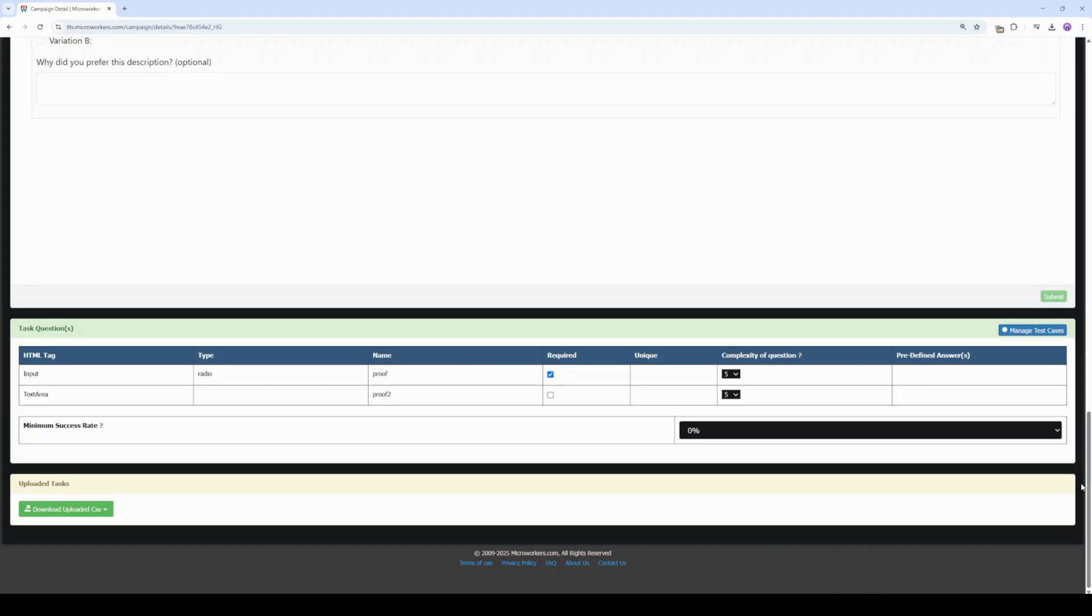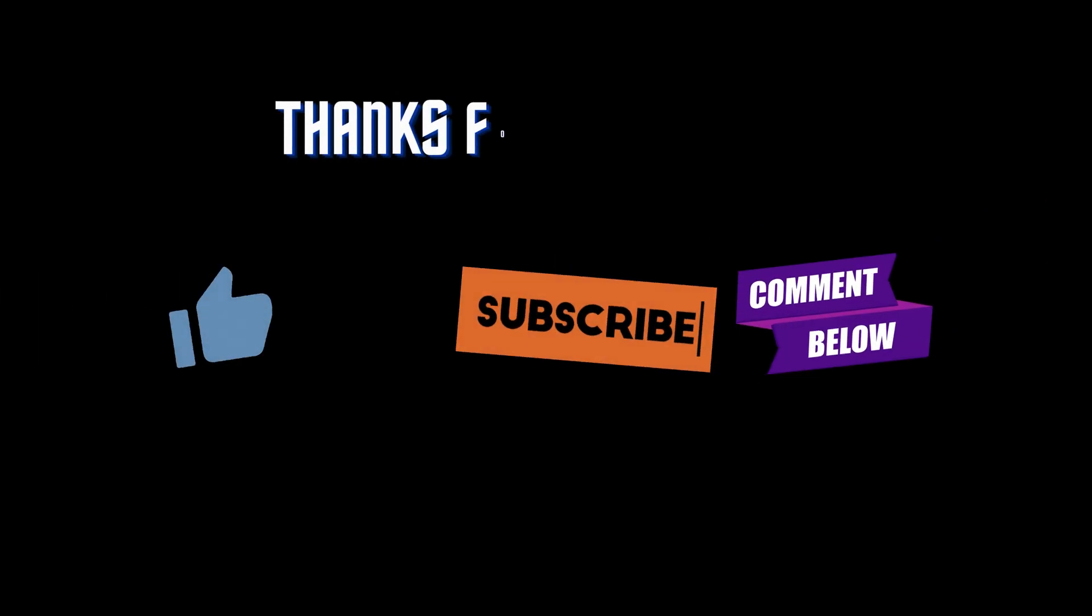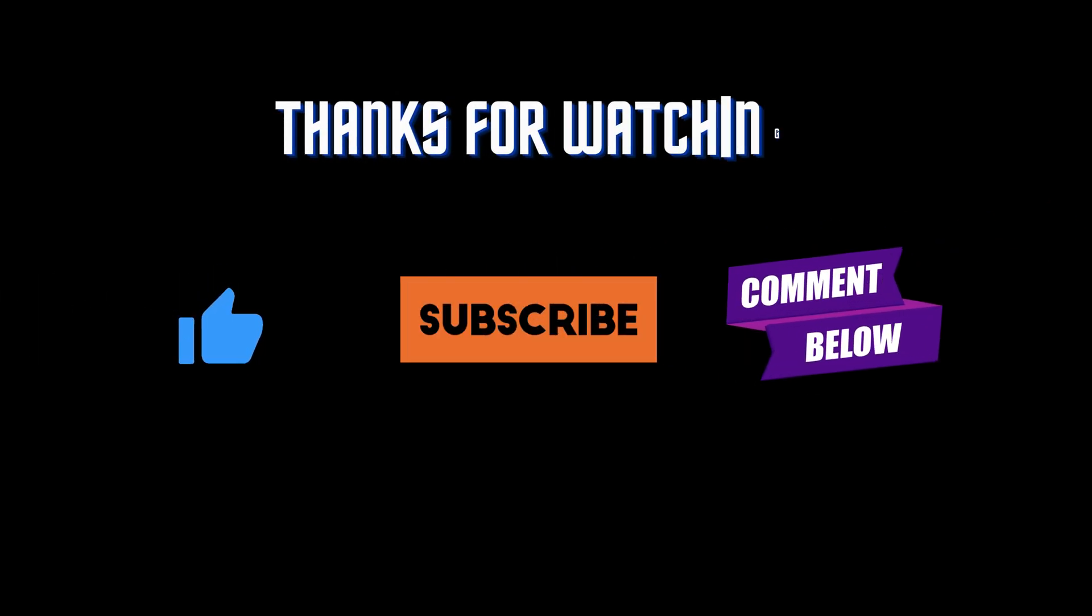If you find this video helpful, don't forget to like, subscribe, and leave any questions or comments down below.